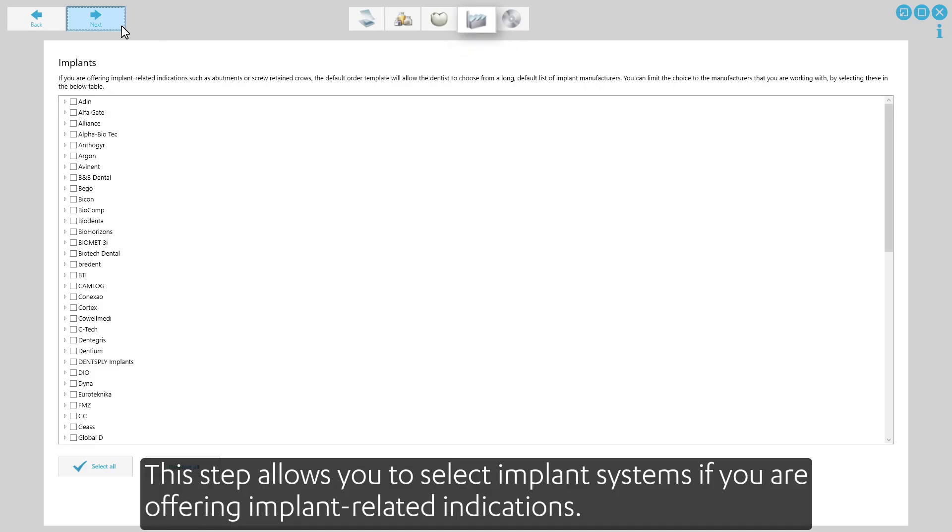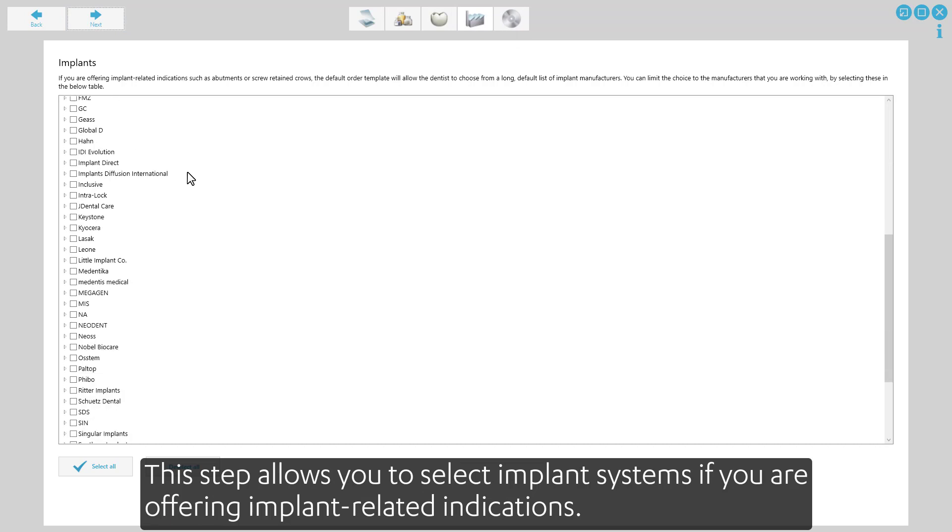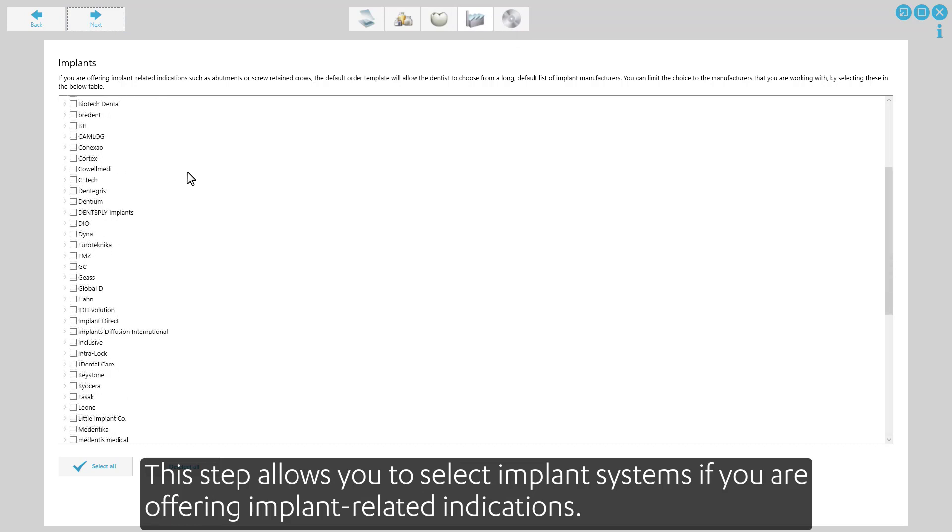This step allows you to select implant systems if you are offering implant-related indications.